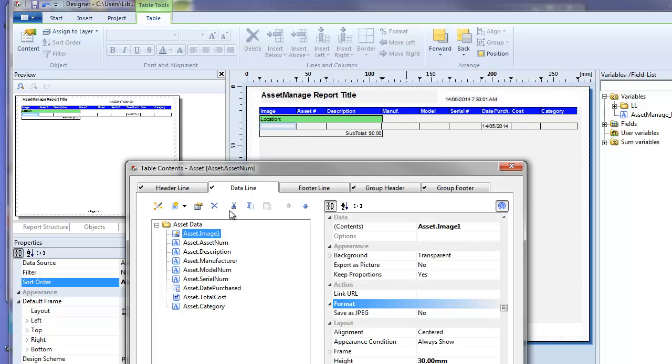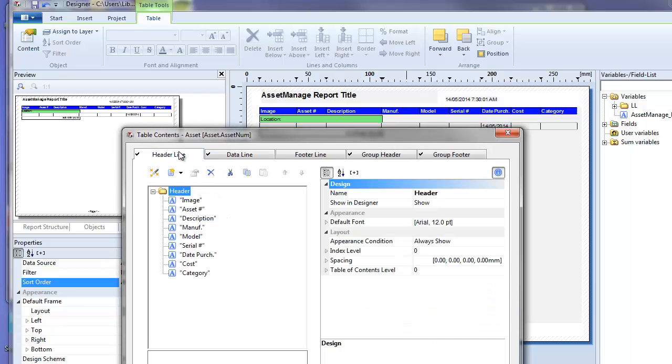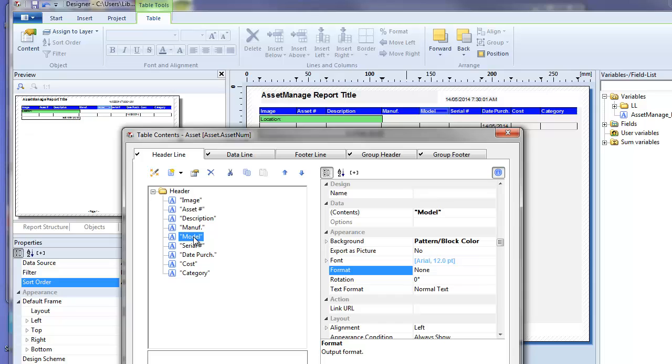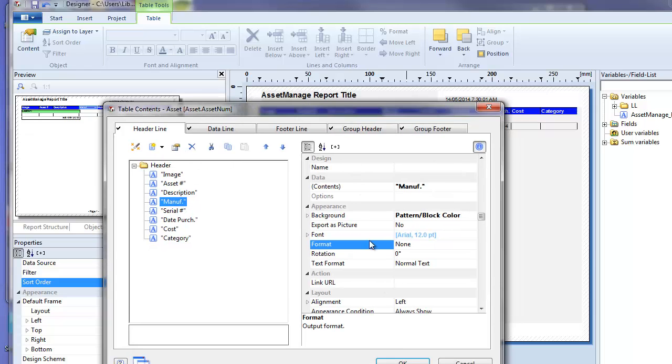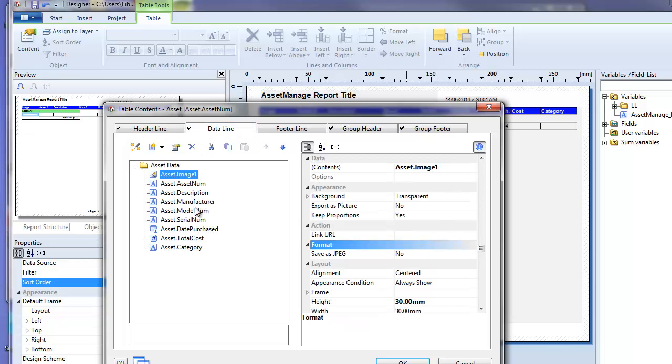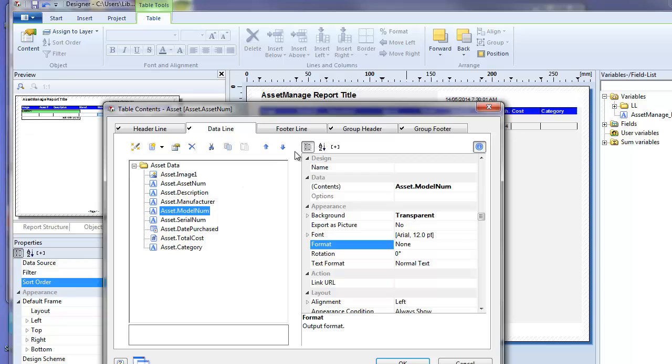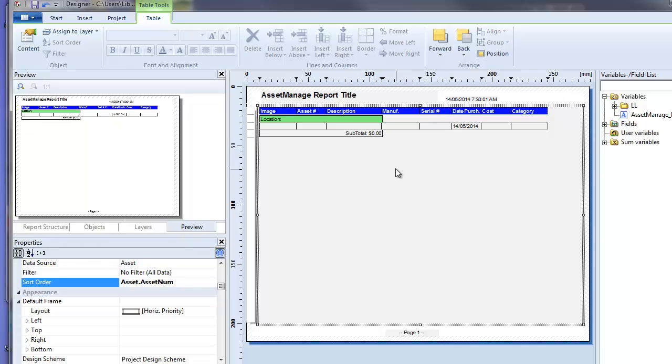The data line will actually dictate what data shows for each column in the report. So let's say we want to delete the model from this report. To do that we simply from the header line tab select model and click on the X delete field icon, and we need to do the same for the data line. So we select asset.modelNum, delete, and as you can see the model's been removed from the report.